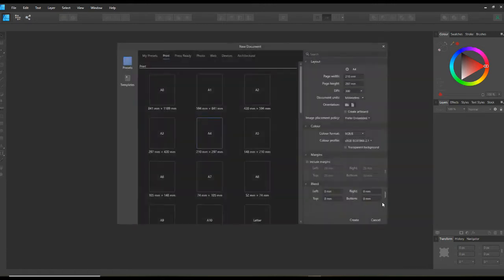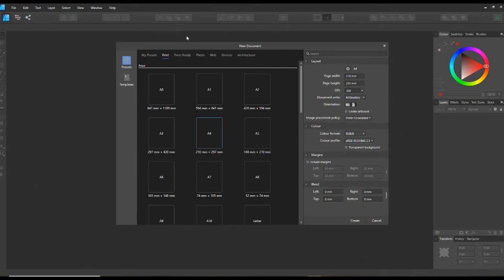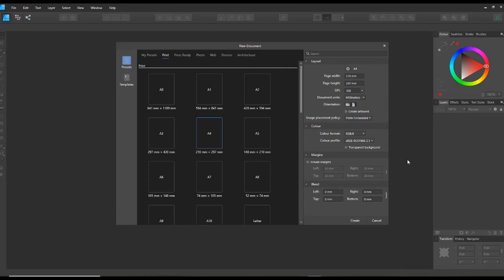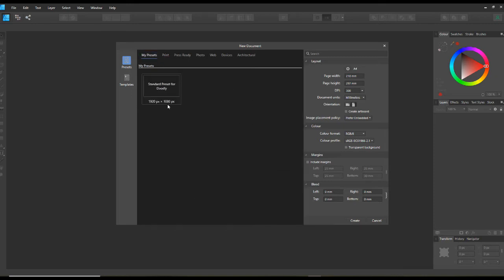If you click on New Document, this new document window comes up. The print tab is already selected. You've got your A4, A3 and A5 sizes here already set in this menu and you can scroll up and down with the slider bar. You can also do your own custom ones - I've made one into a preset. If I click on the preset tab, I've done one here: standard preset for Doodly, 1920 by 1800 in pixels.